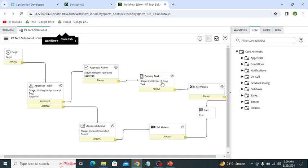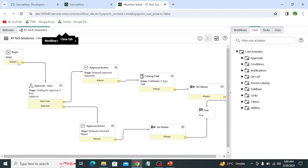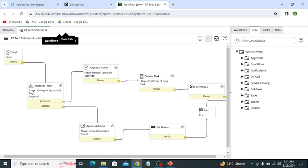Then it creates the task. And if the task is closed, then it is setting up the values and ending the workflow. In the same way, if a user submits a request and it is rejected by the manager, then it sets the approval action rejected, sets the values, and ends the workflow.